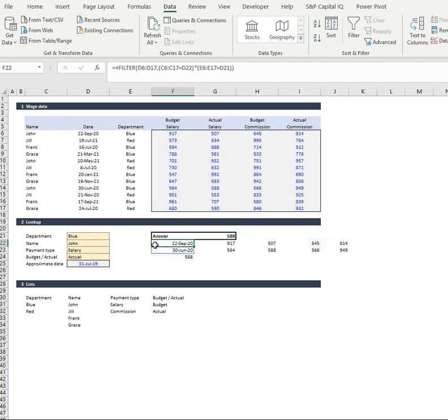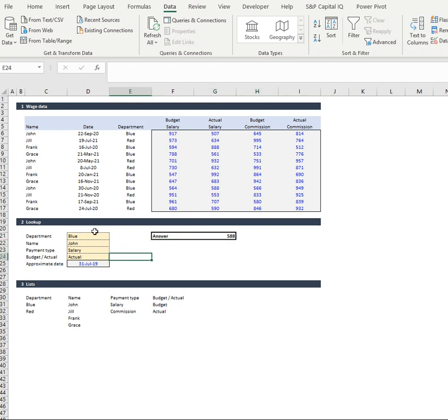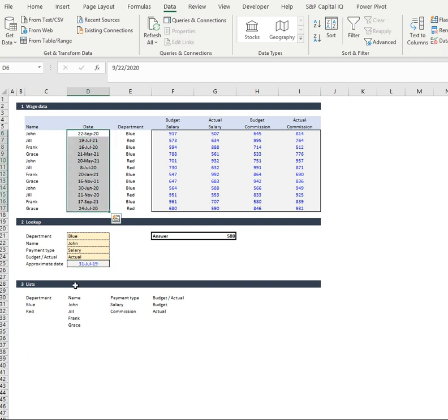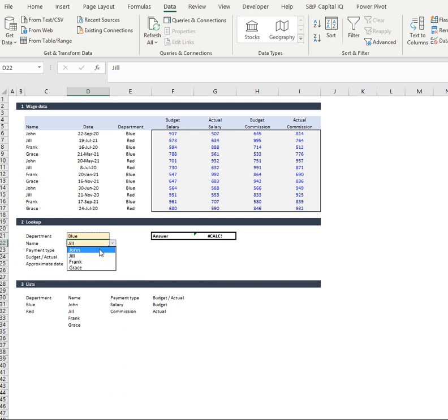And there you have it. We're looking up multiple vertical and multiple horizontal criteria with an approximate match in there sorting first to last and looking at where it's relative to the latest payment date. And we can do that now for any of our data.